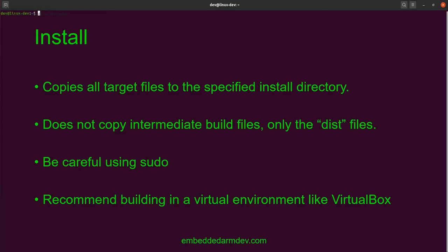The other thing to point out is that technically the install step is not a separate command — it's actually part of the make command, and it is a target inside the make command. All you need to know is that it's basically telling make to go to a specific step inside the make file, which will have instructions for which files to copy over. So you're actually going to run 'make install' — install is not the command, make is, and install is the target that you specify.